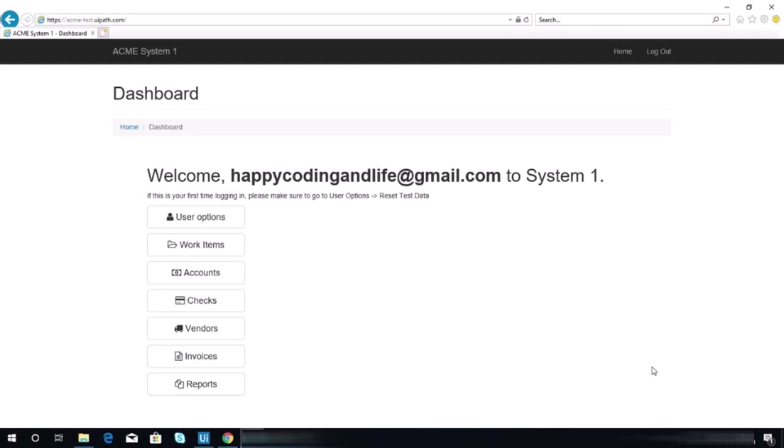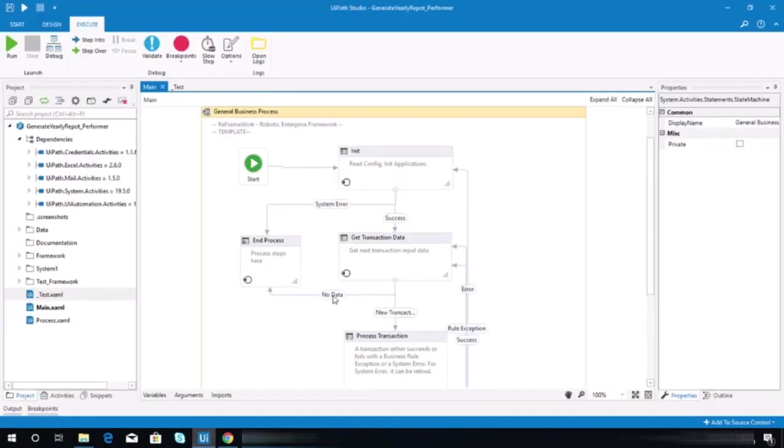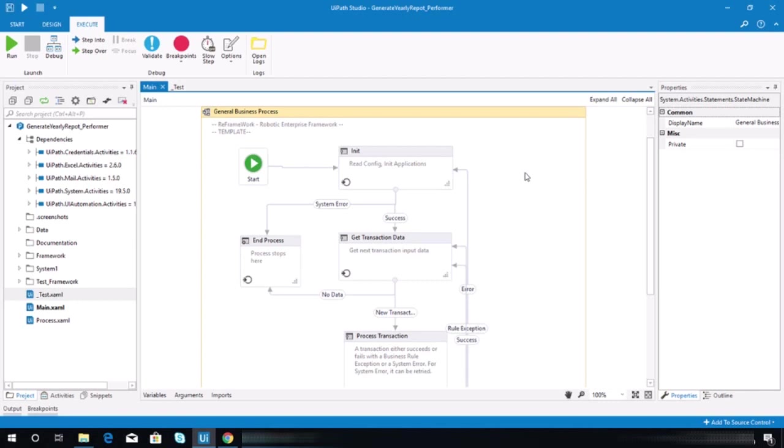I did not make any updates or edits on our project. So I hope that if you were able to copy everything, if you follow everything that we did for this project, you should be able to have your generate yearly report performer working.